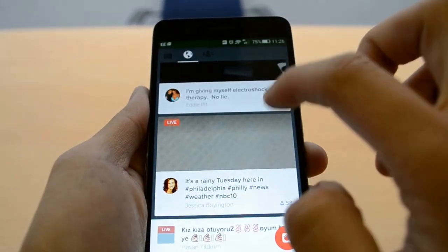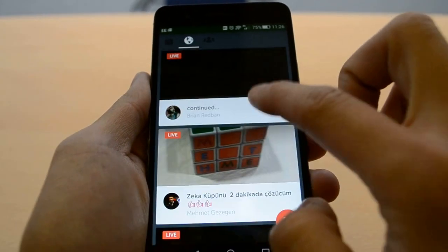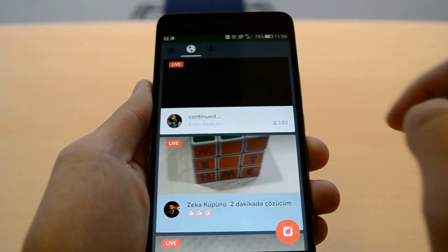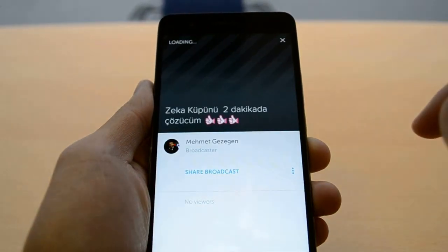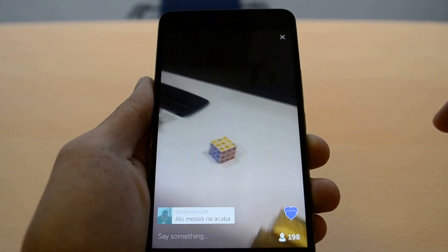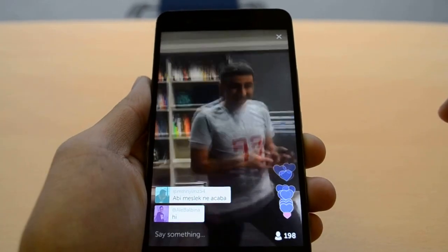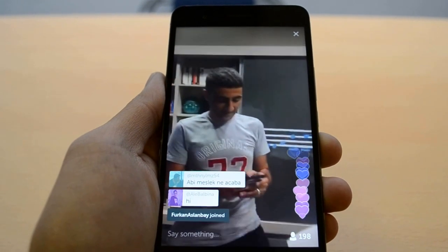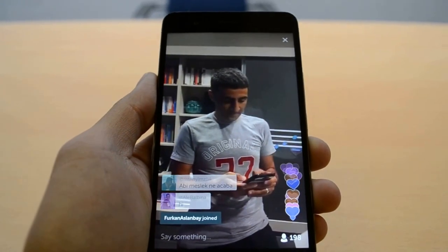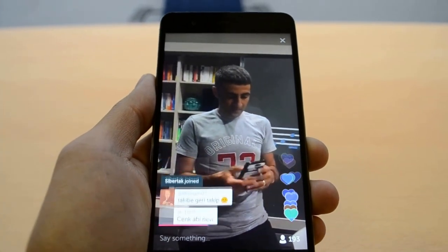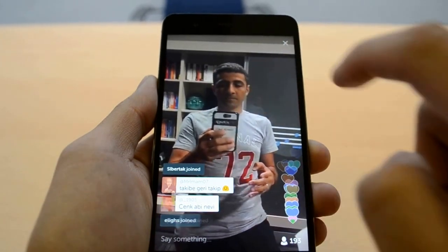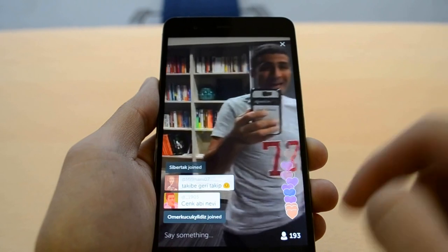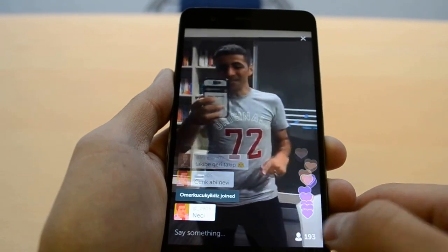So let's take a look at another video. Look at this one — I don't know what language that is but it looks interesting. Again it's the same premise as the previous video: you can comment in the bottom left, you can like the video and hearts will appear in the bottom right, and the number of viewers is displayed right there.